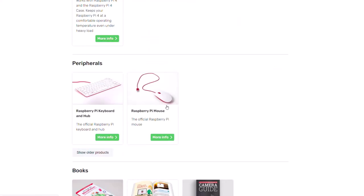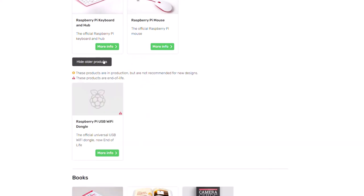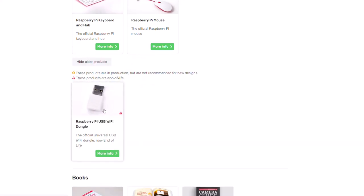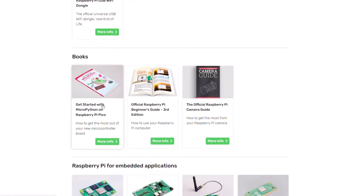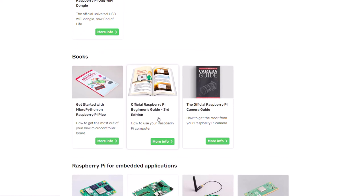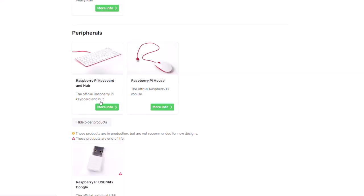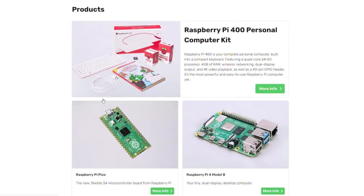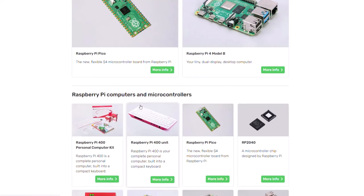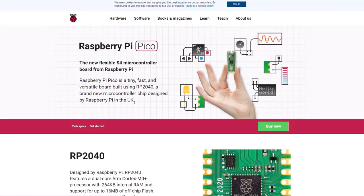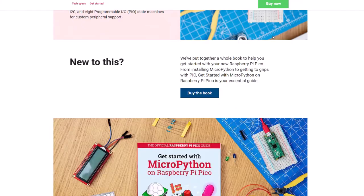There are also books available, like the official Raspberry Pi Beginner's Guide 3rd edition — though there's a 4th edition too — the Camera Guide, and Getting Started with MicroPython on the Pico, which corresponds to that microcontroller board and is only four dollars.